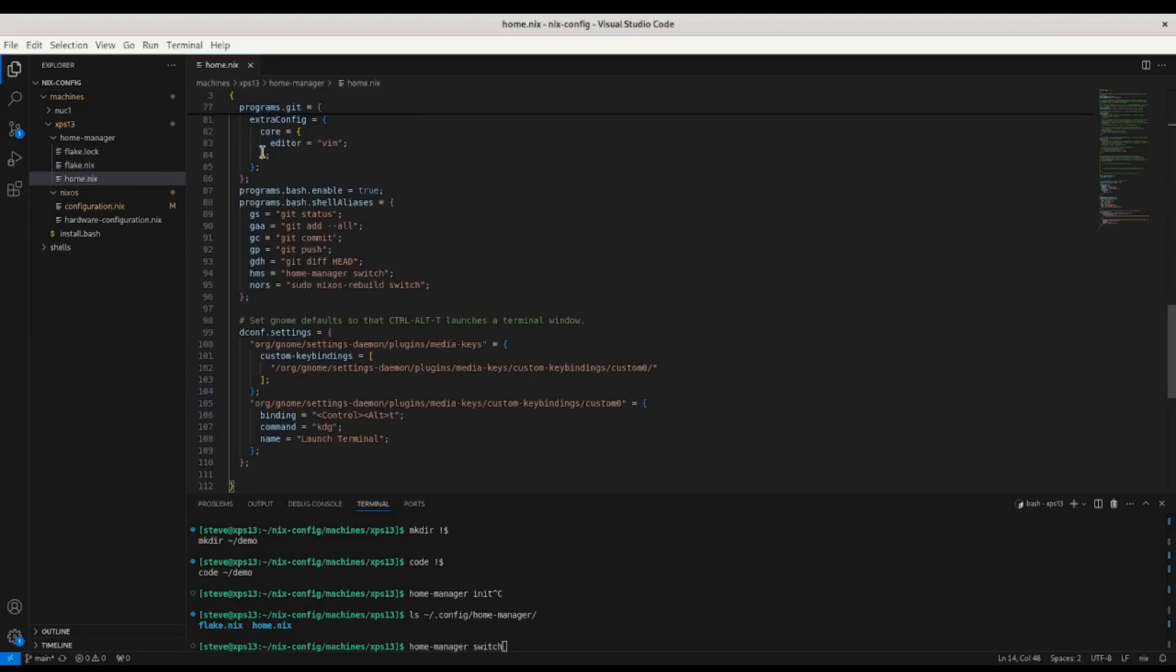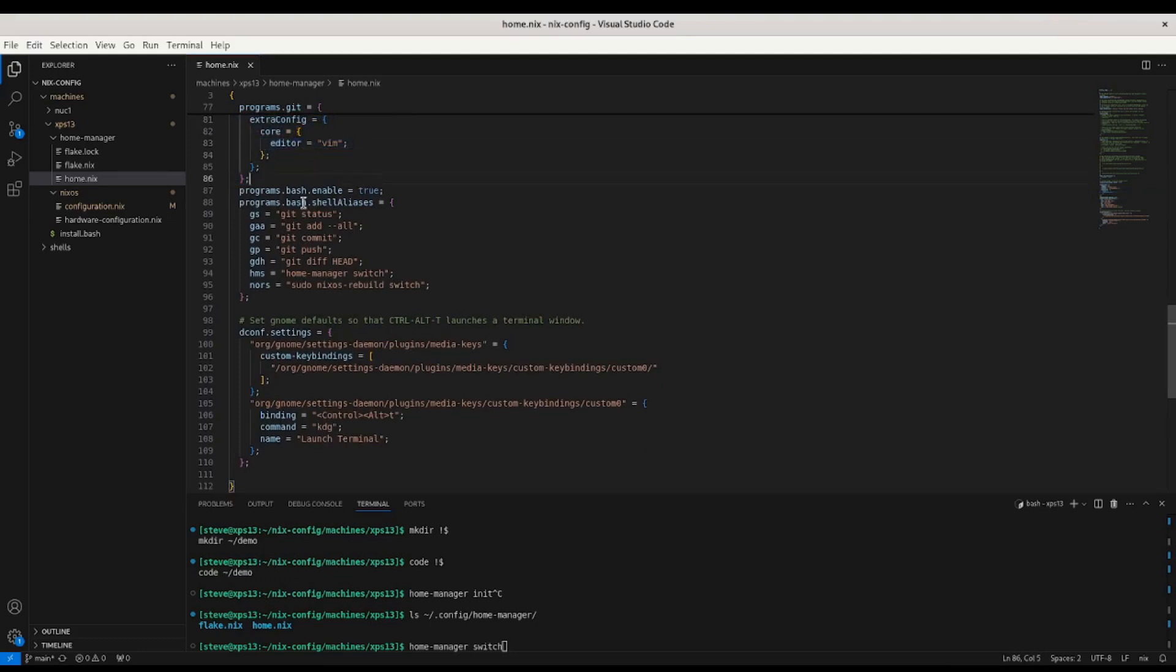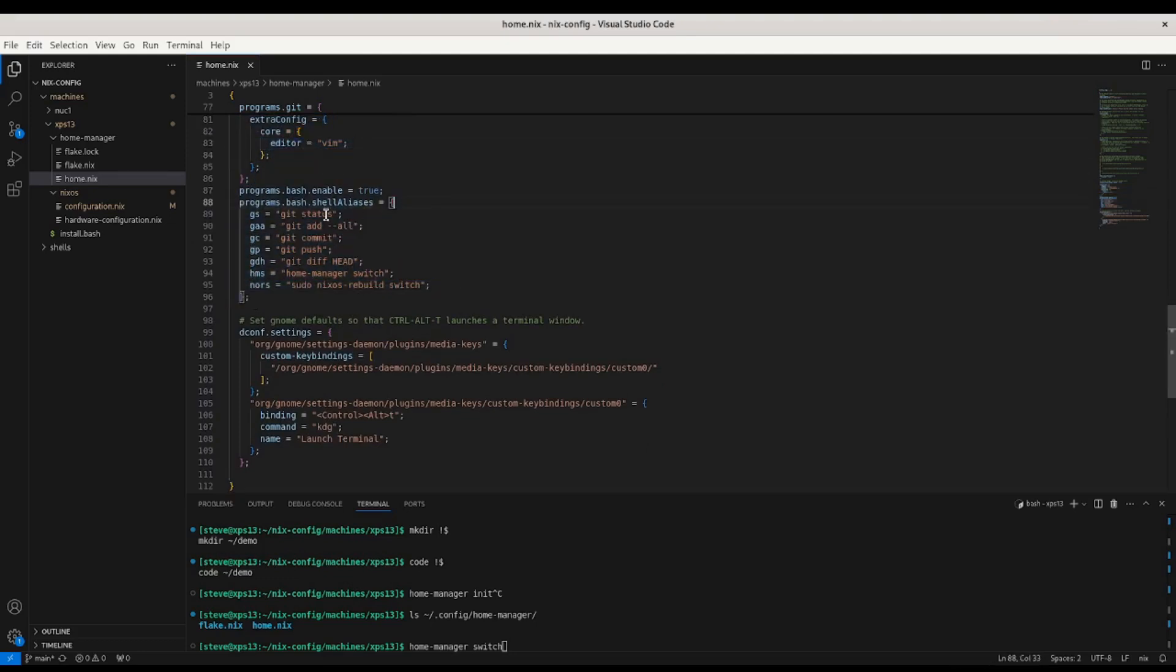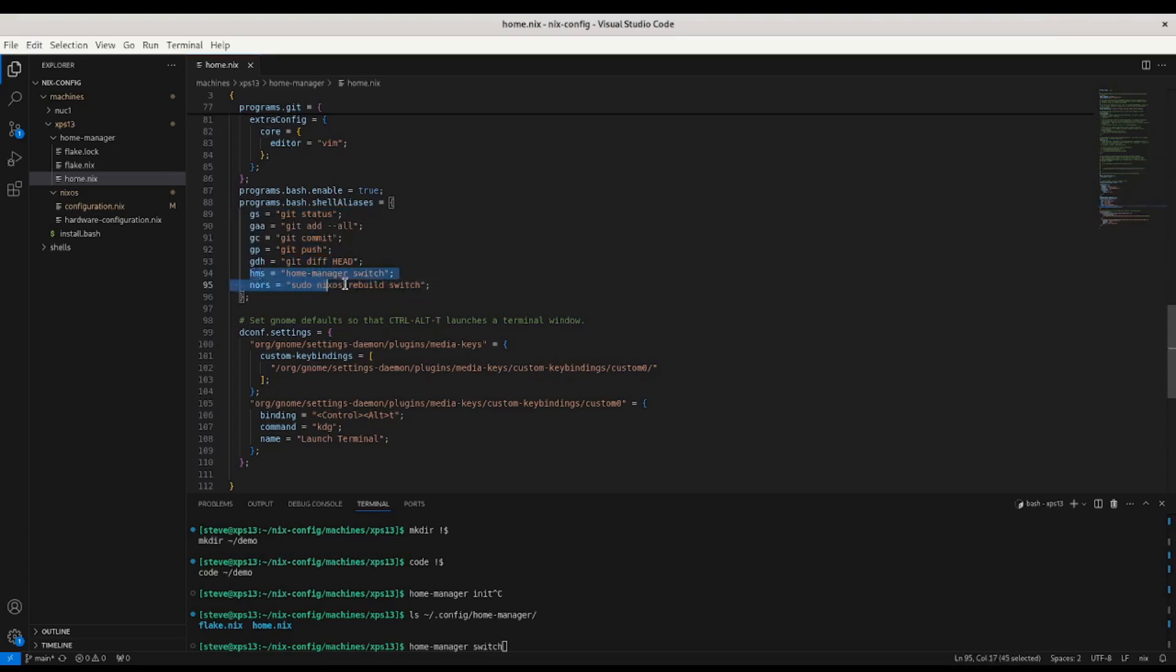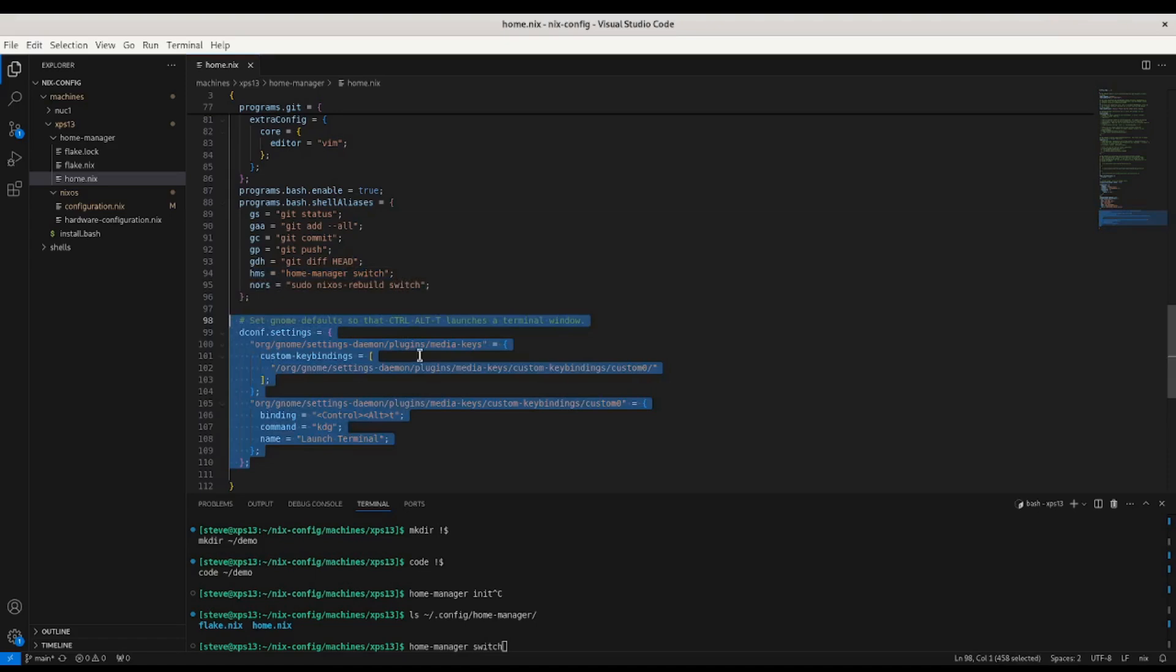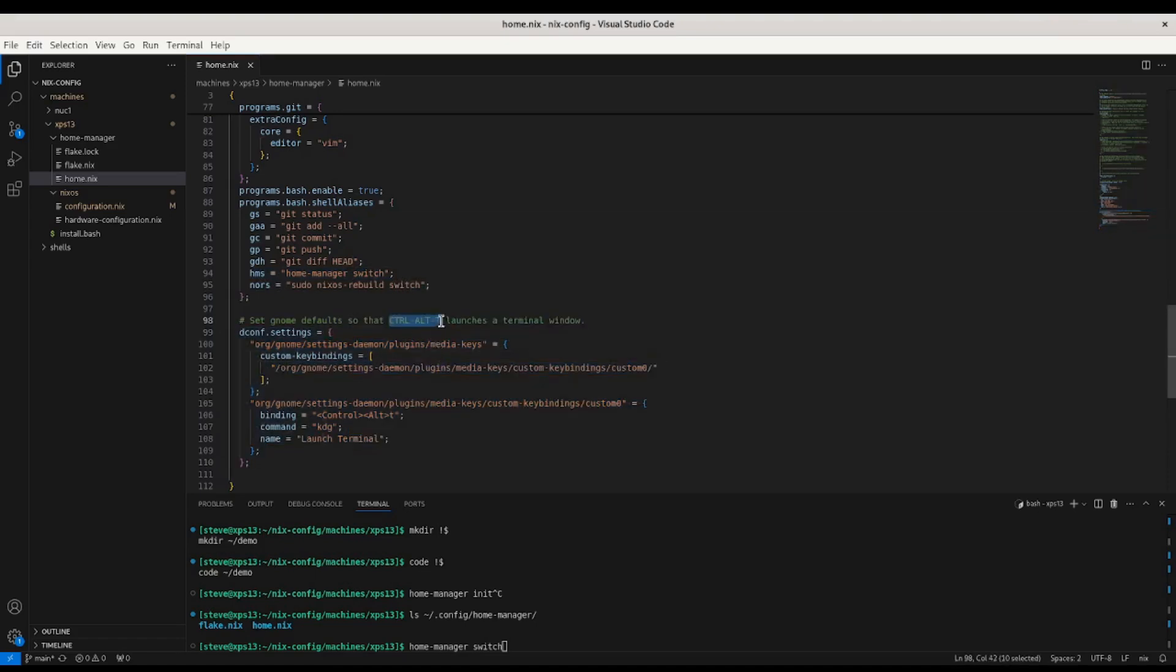So why is this helpful? You can set your Git config to use Vim. You can set all sorts of aliases, which feel free to steal my Git aliases if you want. I made some ones for switching, too. I did NORS for NixOS Rebuild Switch, so I don't have to type that whole thing. And I did HMS, not Her Majesty's Ship, but rather HomeManager switch. And then I Googled around and figured out how to add the Control-Alt-T that I'm used to from Ubuntu as well. So yeah, that's basically all you need for HomeManager.